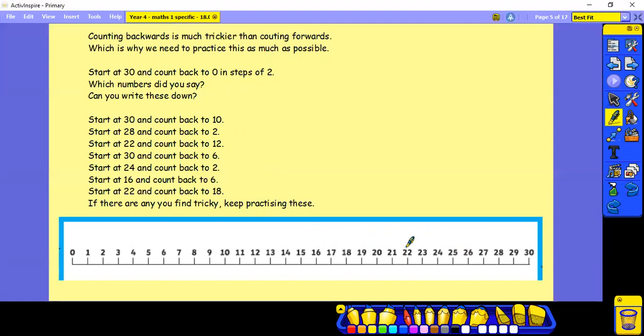Start at 24 and count back in steps of 2 to 2. Start at 16 and count back in steps of 2 to 6. Start at 22 and count back in steps of 2 to 18. If there are any that you find tricky, please keep practicing these. You need to be really confident with counting backwards as well as forwards.